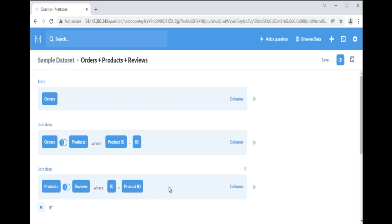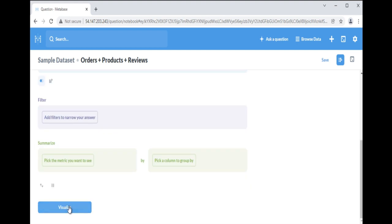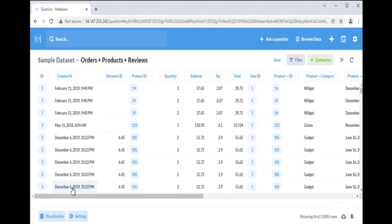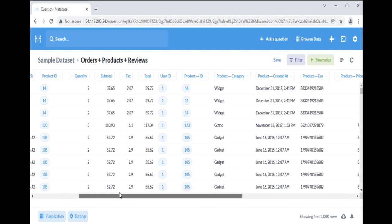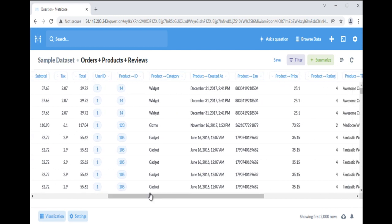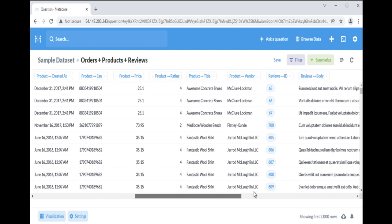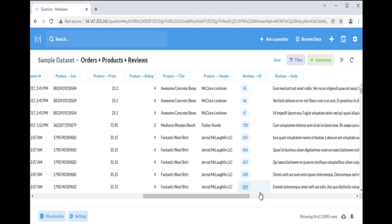If you visualize the results, you'll see a table of all of the columns from all three tables: Orders, Products, and Reviews. Note that because a single product can have multiple reviews, we will see multiple rows for the same product and order, one for each review.